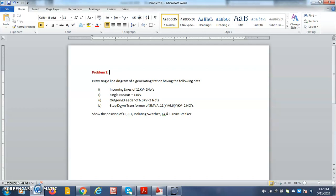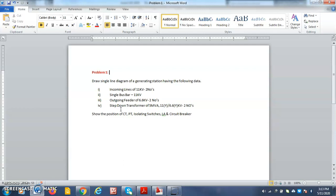We will see how to draw a single line diagram for a given statement. Draw a single line diagram of a generating station having the following data: Incoming lines of 11kV, 2 in number. The single bus bar 11kV. Outgoing feeder of 6.6kV, 2 in number. The step down transformer of 5 MVA, 11 bar 6.6kV, 2 in number. Show the position of the CT, PT, isolating switches, lightning arrestors and the circuit breaker.